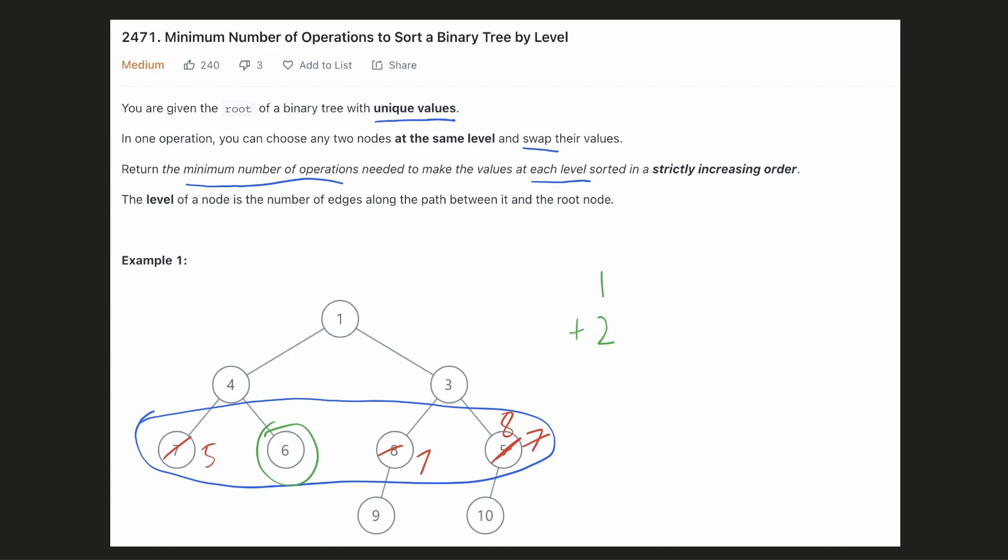The next level is already sorted. Hence the answer is 3. Let's try to come up with an intuitive solution for this.